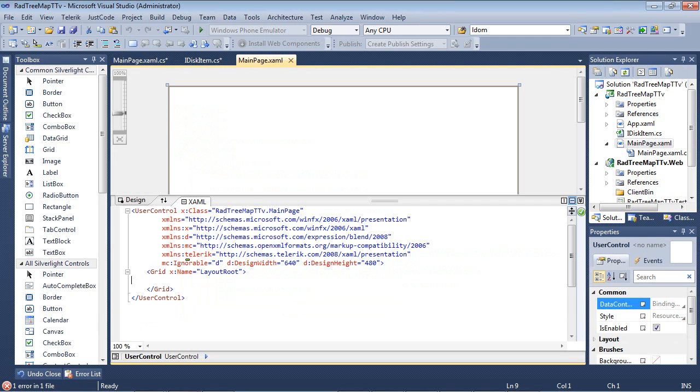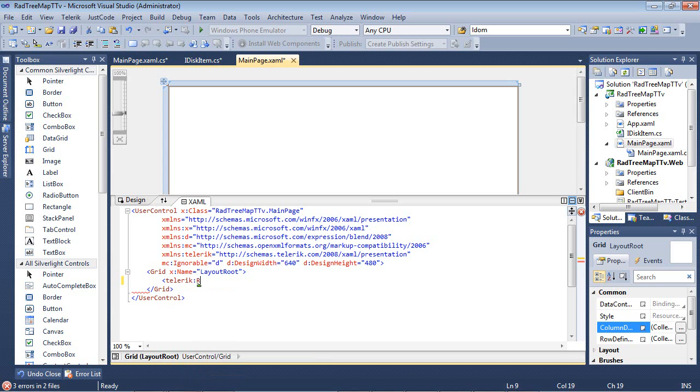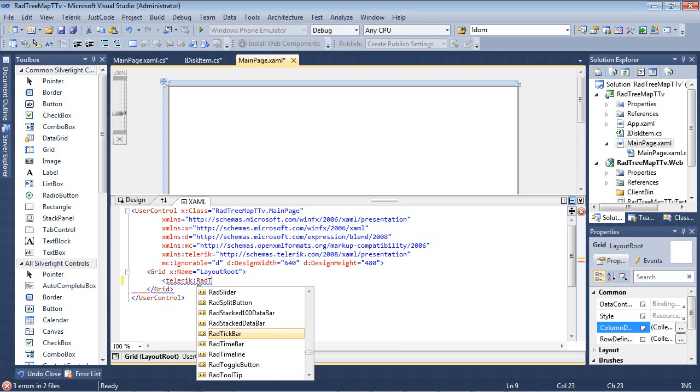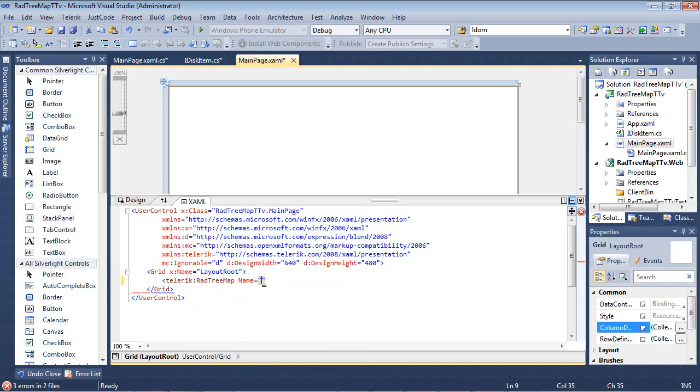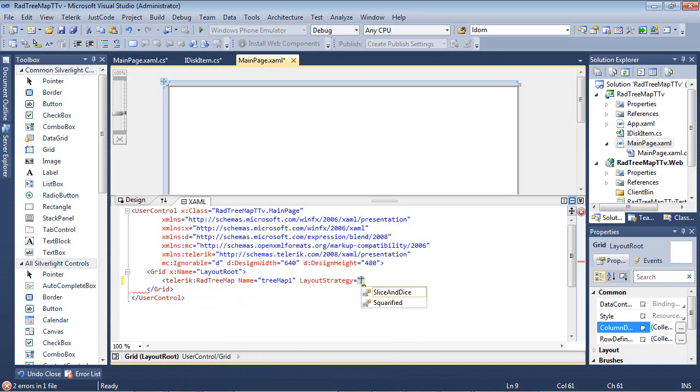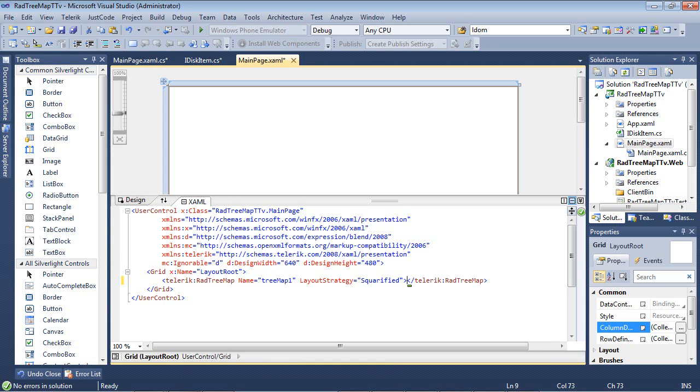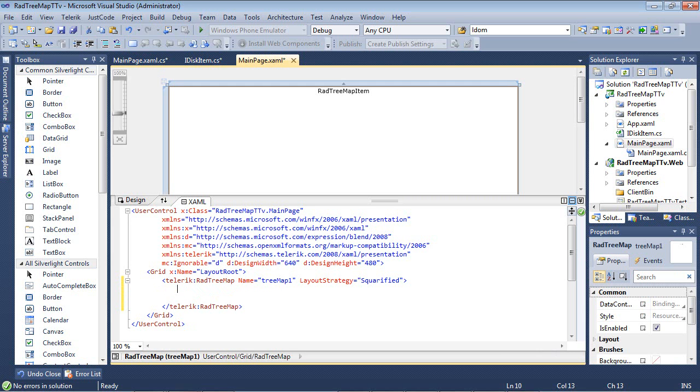So if we flip back over to MainPage.xaml and we go to our grid, we can begin typing Telerik RadTreeMap. And we'll go ahead and give this a name of TreeMap1. And then we're going to give it a layout strategy, which I'll talk about in just a second. We're going to change this to Squarified. The default is the other one, which was called Slice and Dice. So once that is in place, we can automatically see in our designer we have a RadTreeMap item.